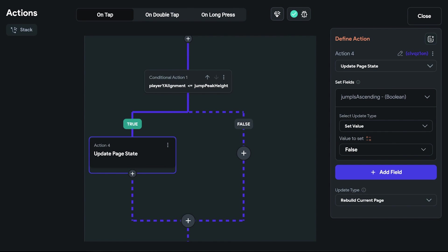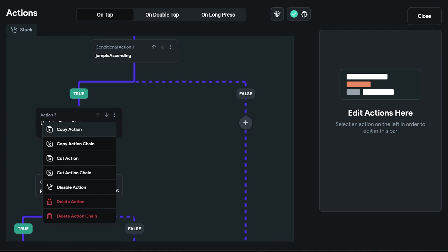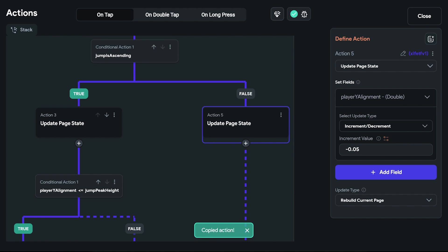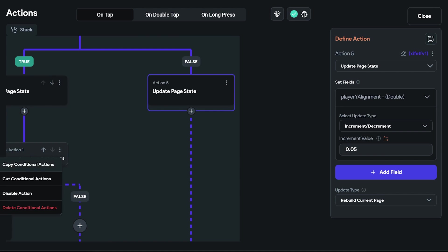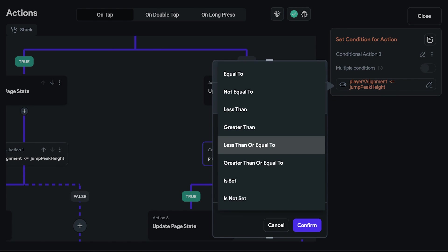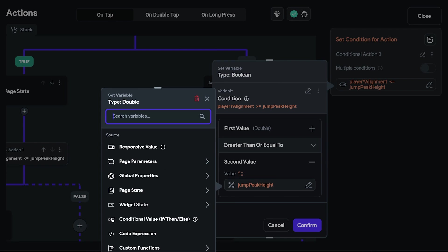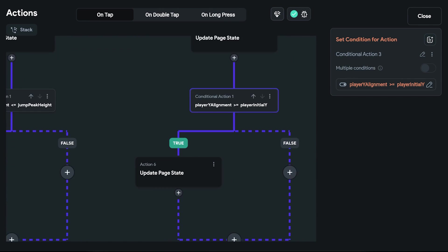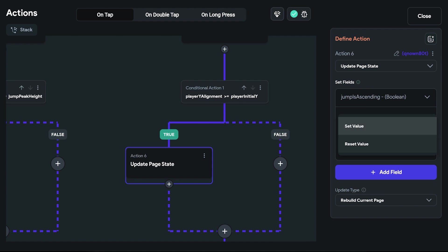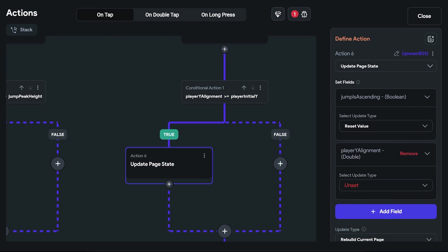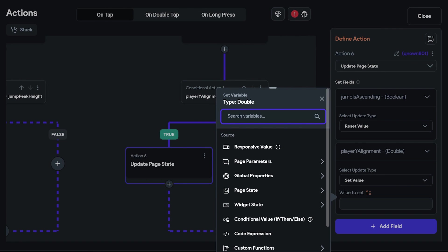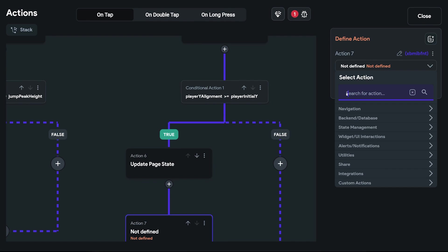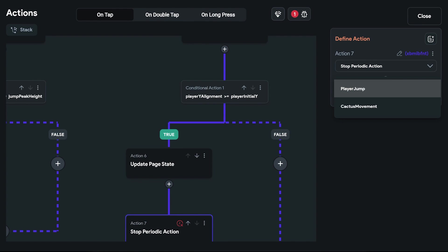Now this was the true block actions. Let's add the false block actions too. In this case, the player's y coordinate increases by 0.05 as it goes down to show the gravity fall. And then we check if player y alignment is greater than or equal to player initial value. If it's true, we can reset the jump is ascending variable to null and stop the periodic action to end the jump cycle.